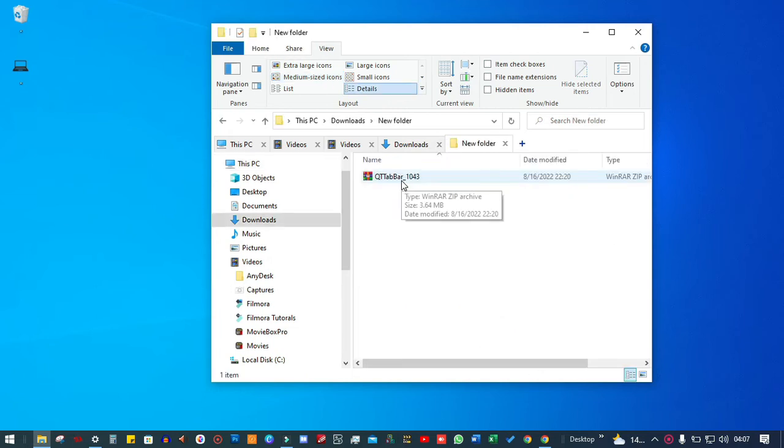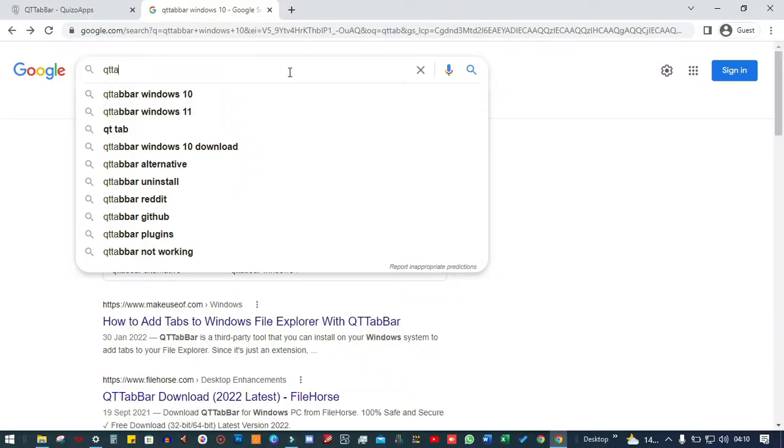This is possible because of the free tool by the name QtTabBar. To install this free tool,